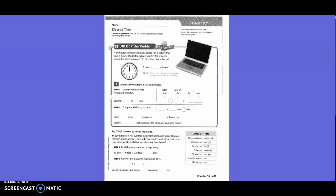5th grade, Chapter 10, Lesson 7, Elapsed Time. Unlock the problem. A computer company claims its laptop has a battery that lasts 4 hours.